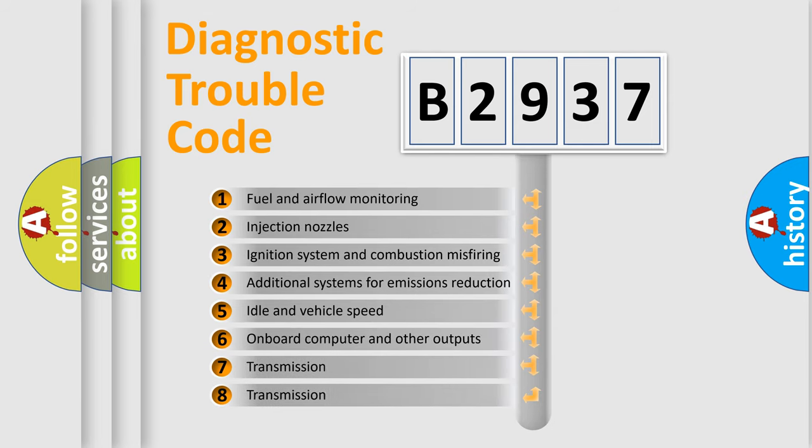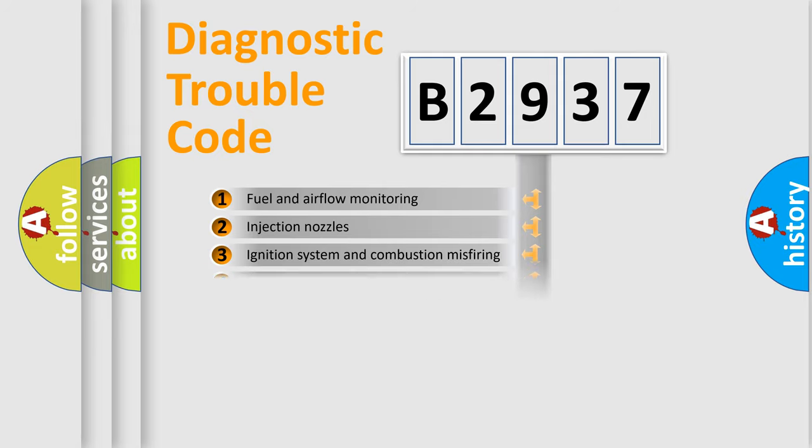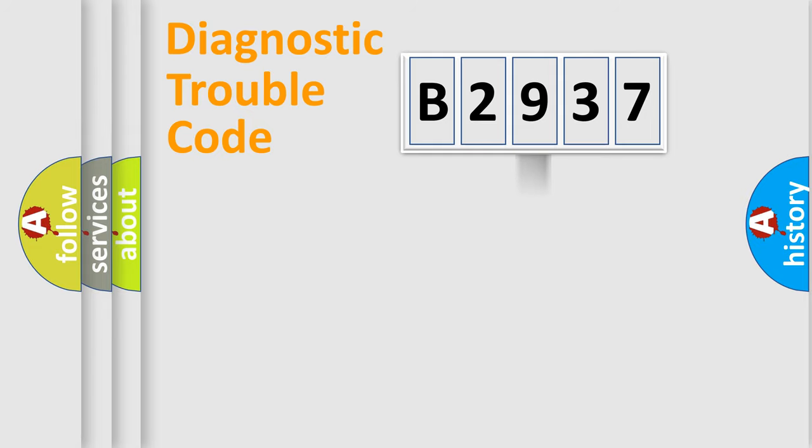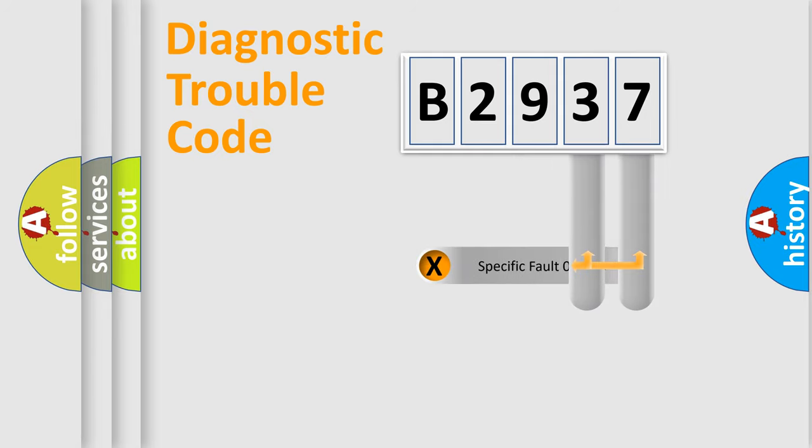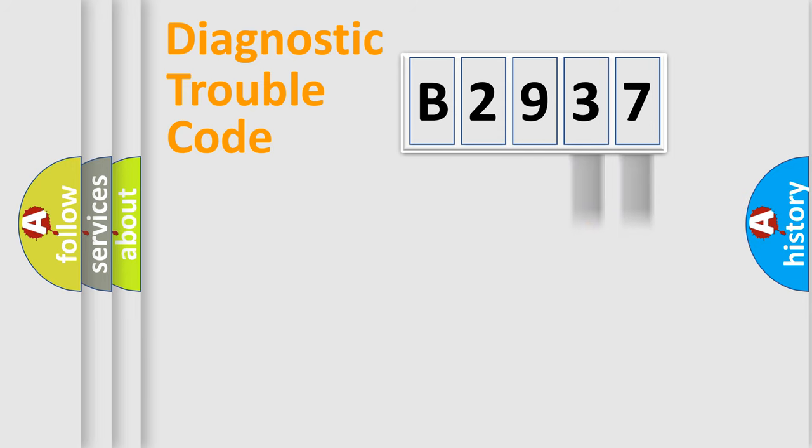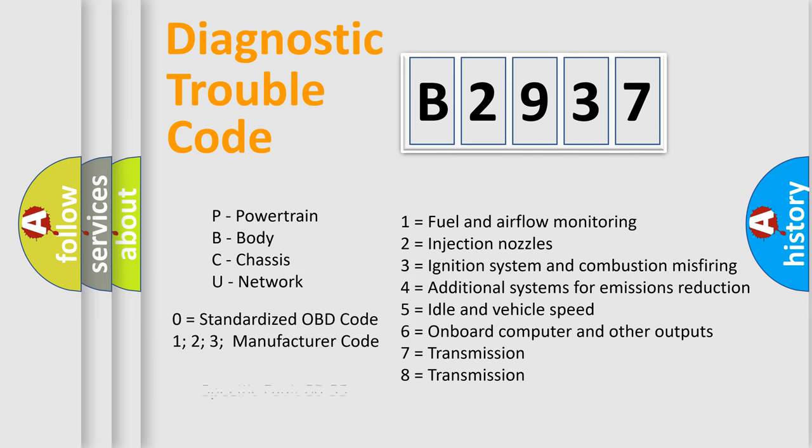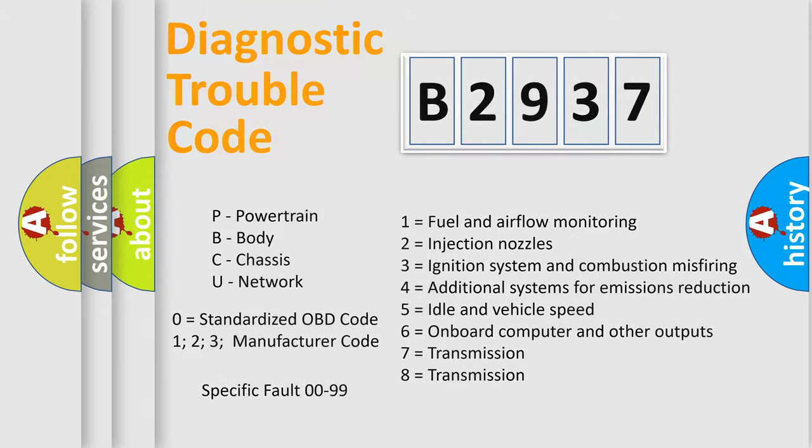The third character specifies a subset of errors. The distribution shown is valid only for the standardized DTC code. Only the last two characters define the specific fault of the group. Let's not forget that such a division is valid only if the other character code is expressed by the number zero.